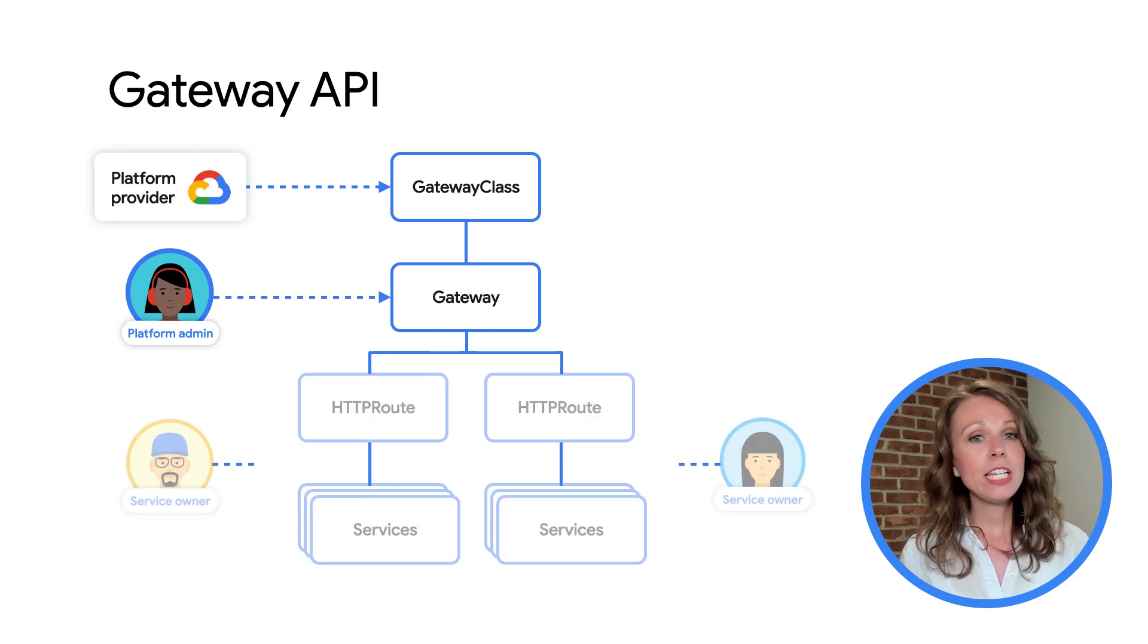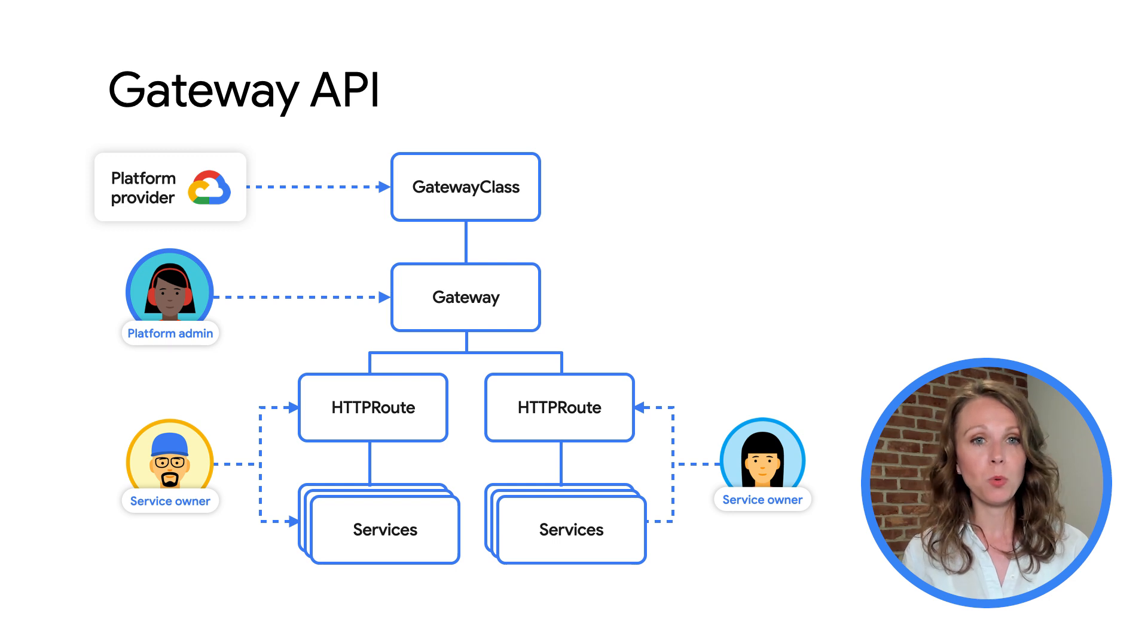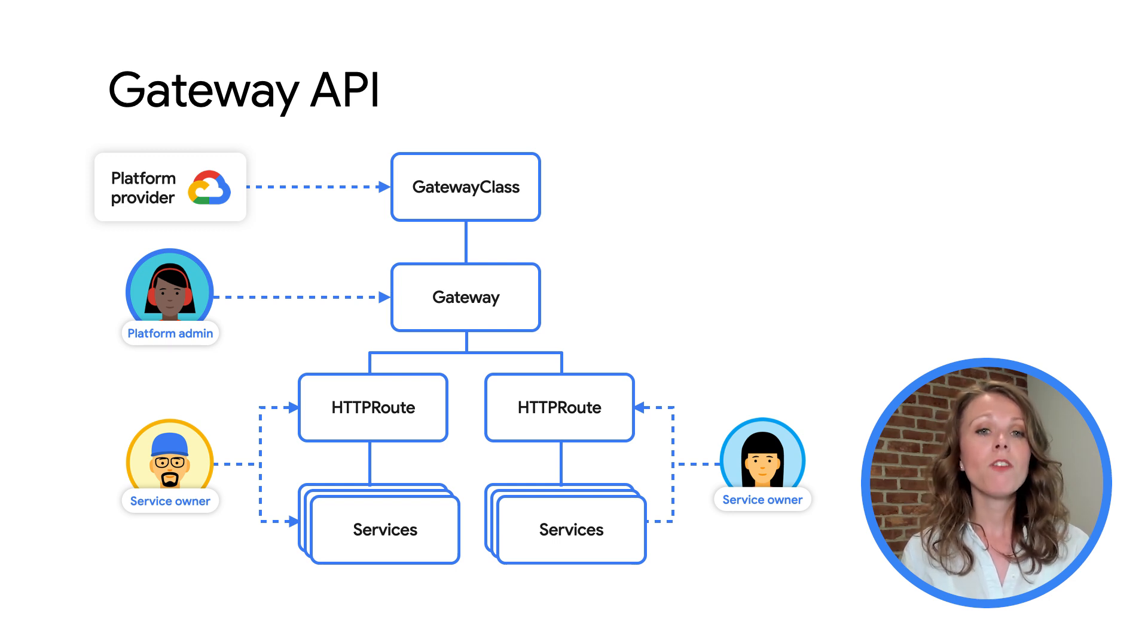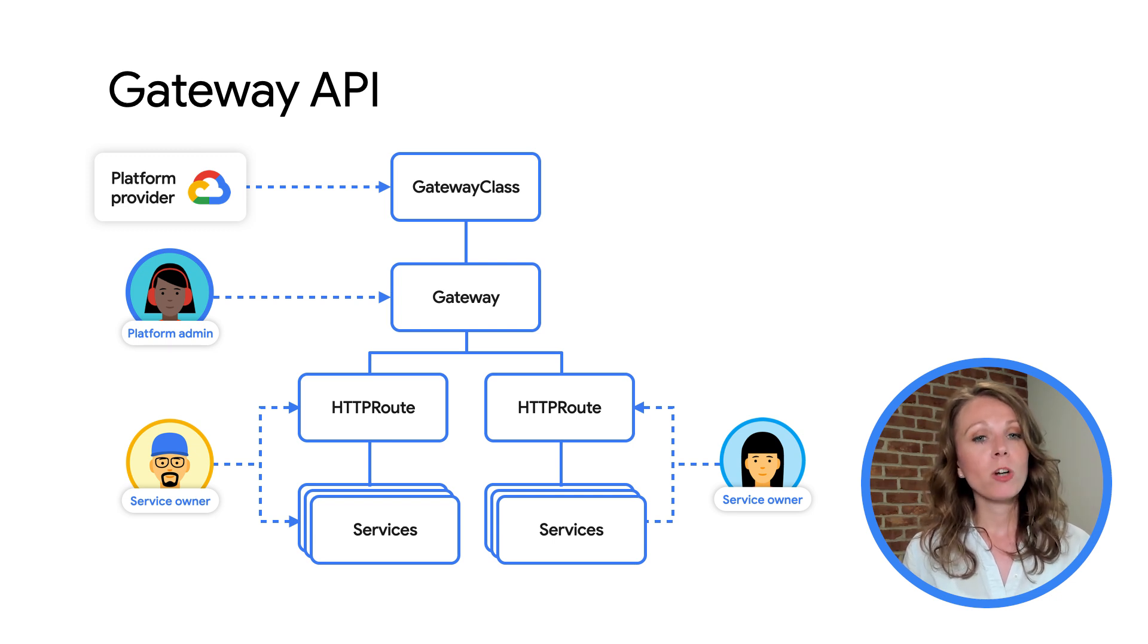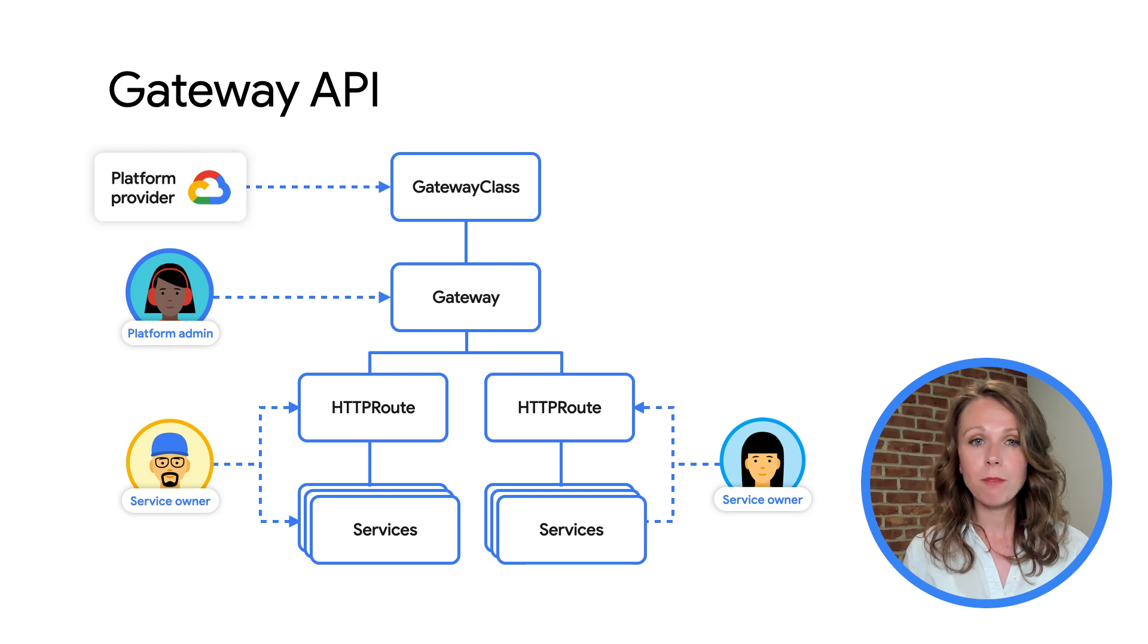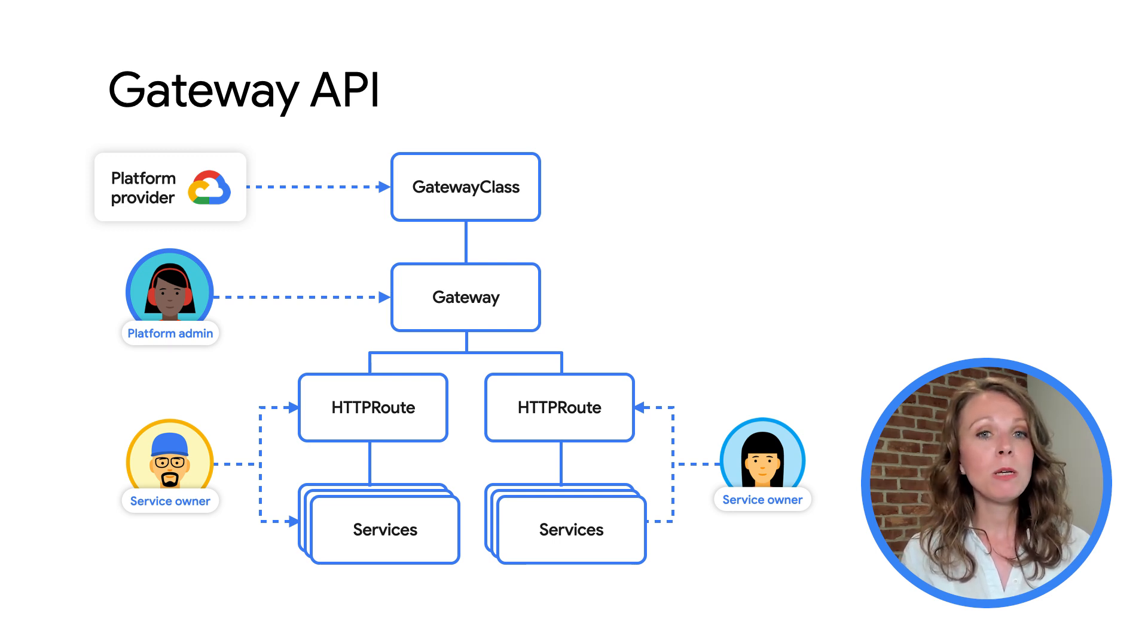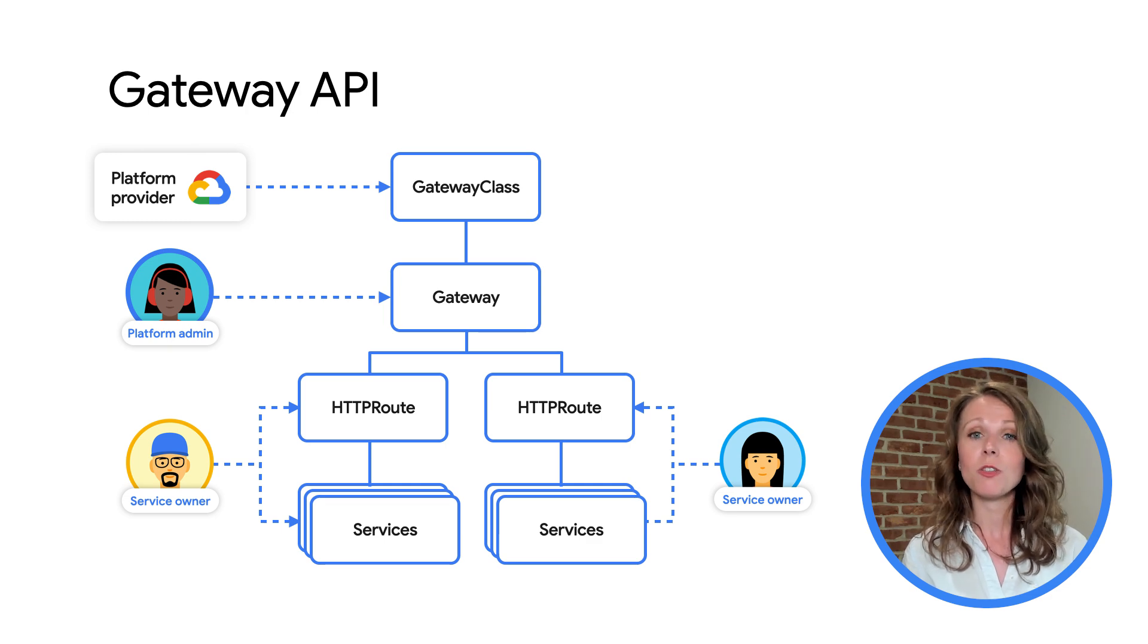An HTTP route defines protocol specific rules for routing requests from a Gateway to Kubernetes services. GKE supports HTTP routes for HTTPS-based traffic routing. Application developers create HTTP routes to expose their HTTP applications using gateways.